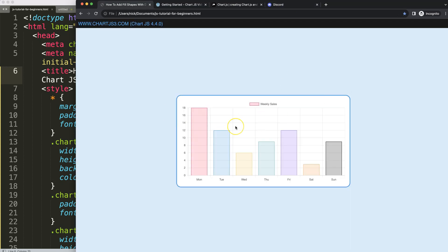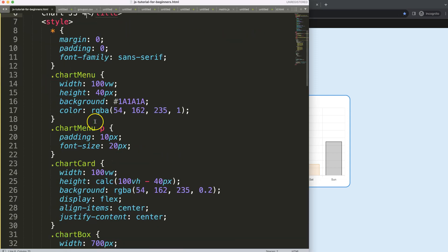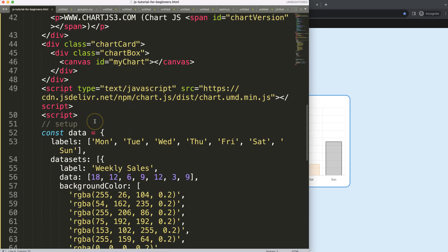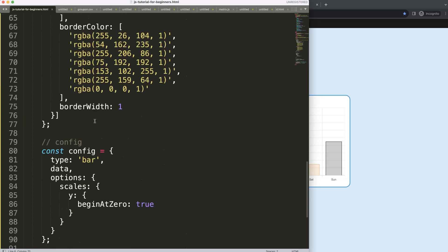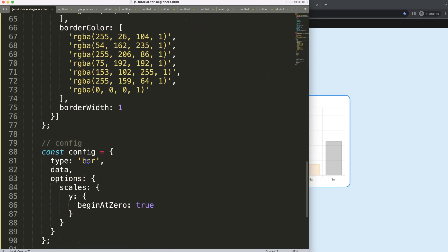Alright, so what we're going to do is create our chart, but our item needs a different chart type, which is the line chart.